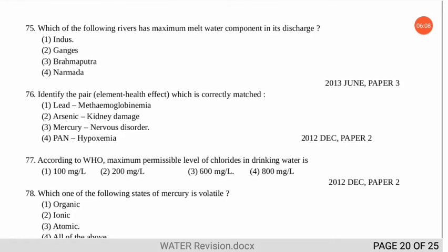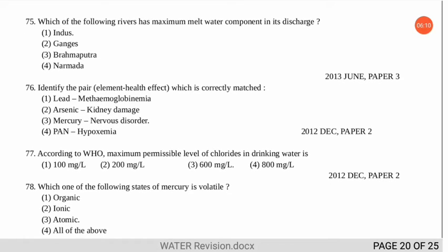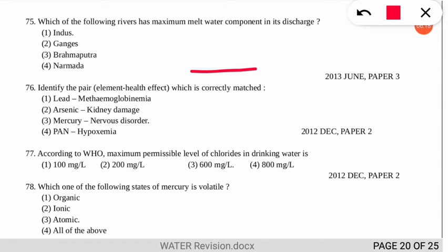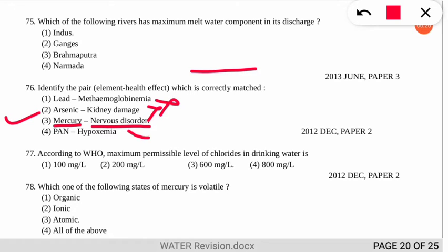The next question asks to identify the correctly matched pair of element and health effect. The correct option is number 3 — mercury is correctly matched, as it causes nervous disorders. You don't need to look for wrongly matched pairs as that can cause confusion in the examination.